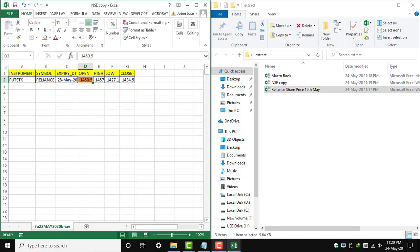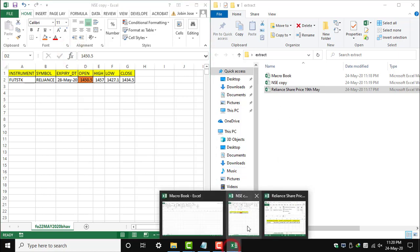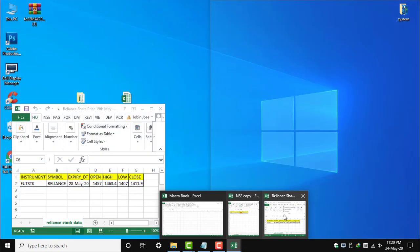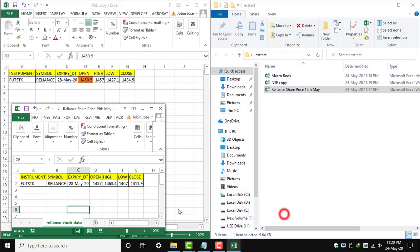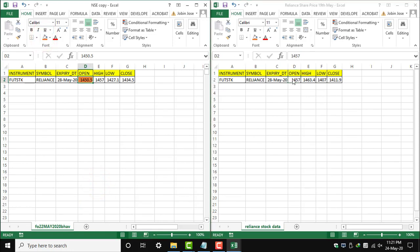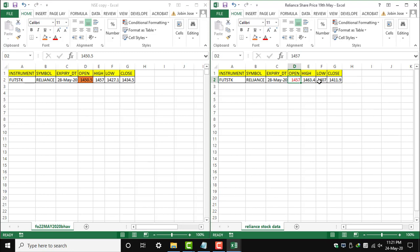Reliance share price on 19th May - as you can see, the old value is 1457, and in the new value it is 1450. Basically, we are automating repetitive tasks. Thank you.